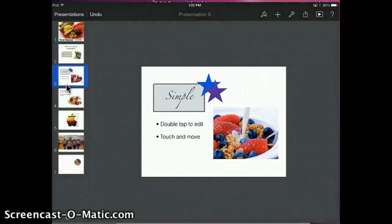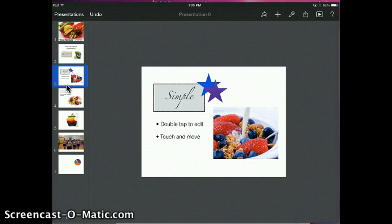On this next slide you can see that you can have a bulleted list. The stars are from the shapes options. The simple box, of course, is from the text box option. And then there is the image.